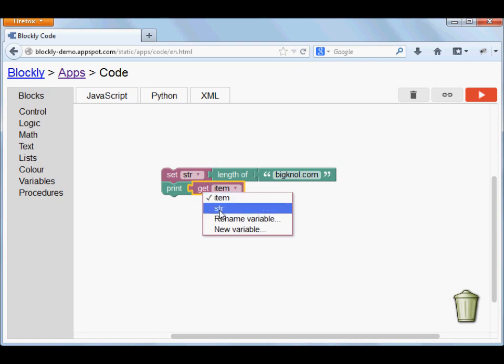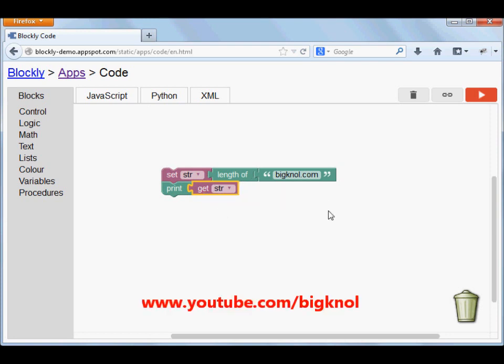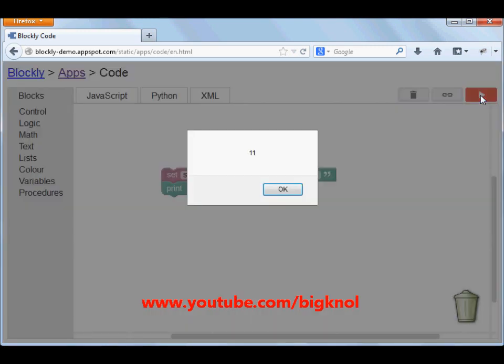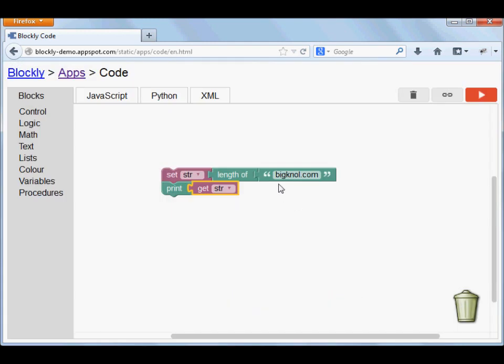I am going to run this program by clicking this icon. Okay, I have got the 11. Thank you.